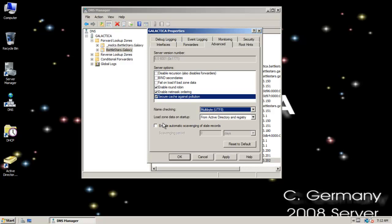Enable automatic scavenging of stale records. A lot of people recommend against that, but that would help you recover. If you're using dynamic update and you think you might have a lot of bad, old, worthless, outdated information, A records and pointer records and things in your DNS server, you could enable that option.